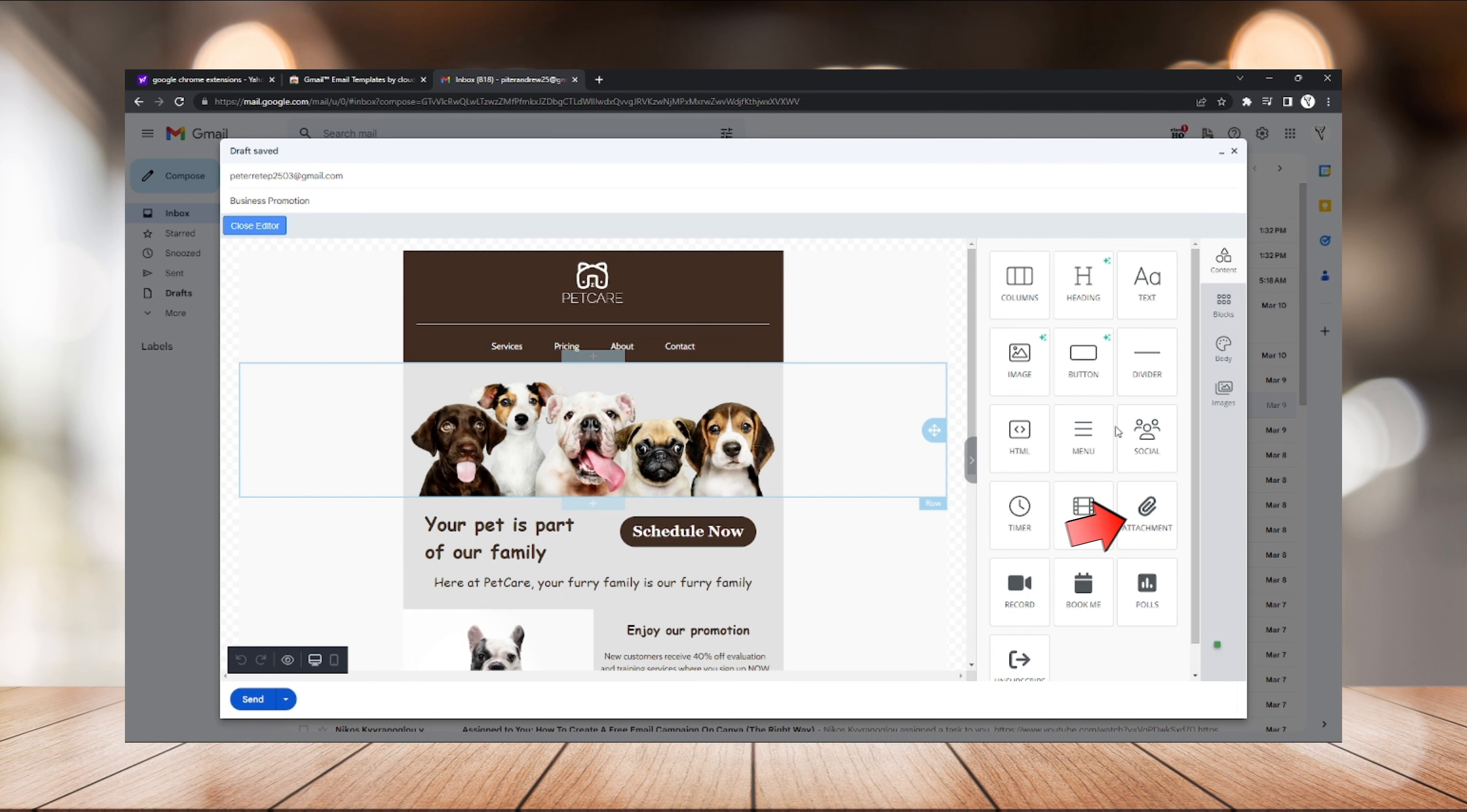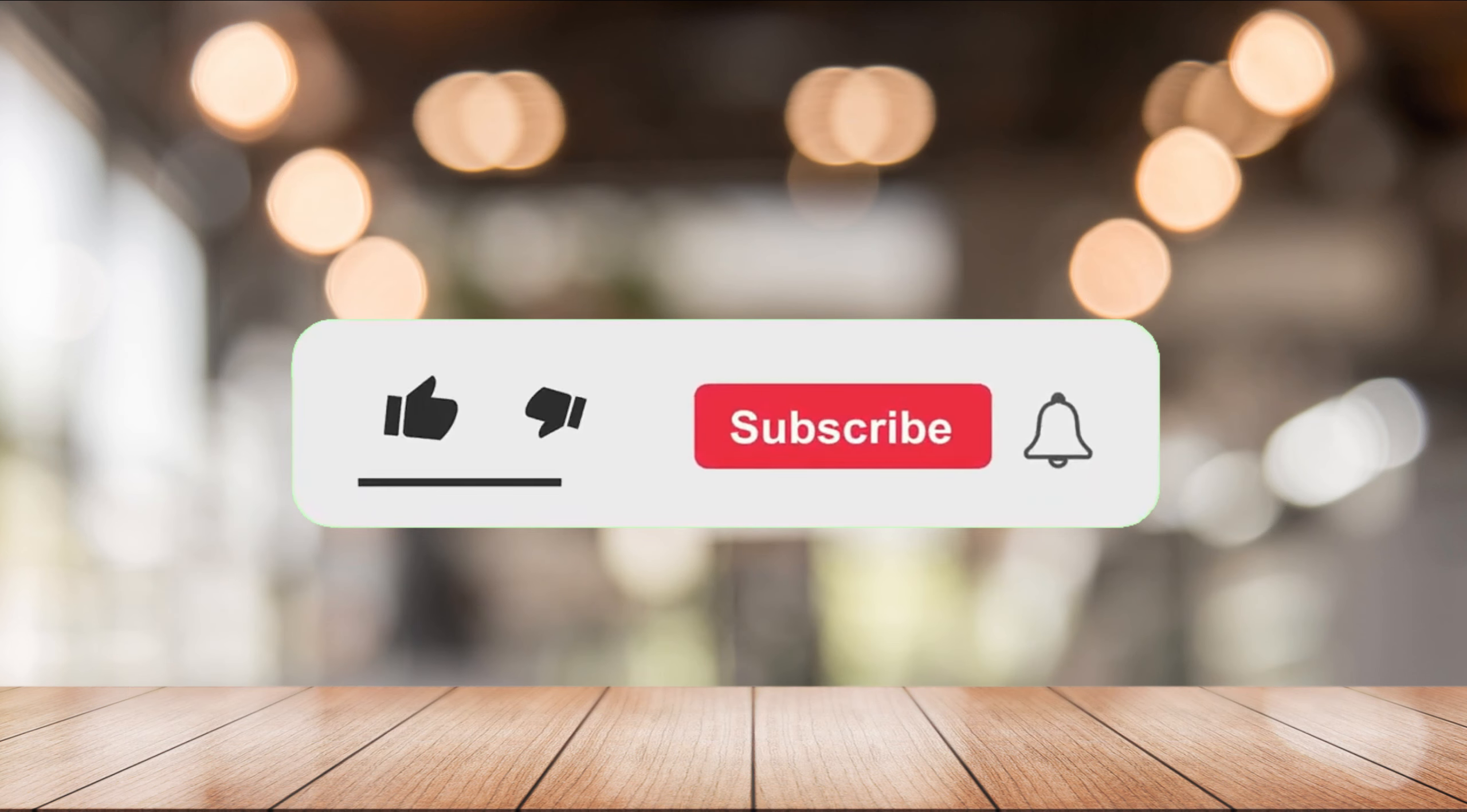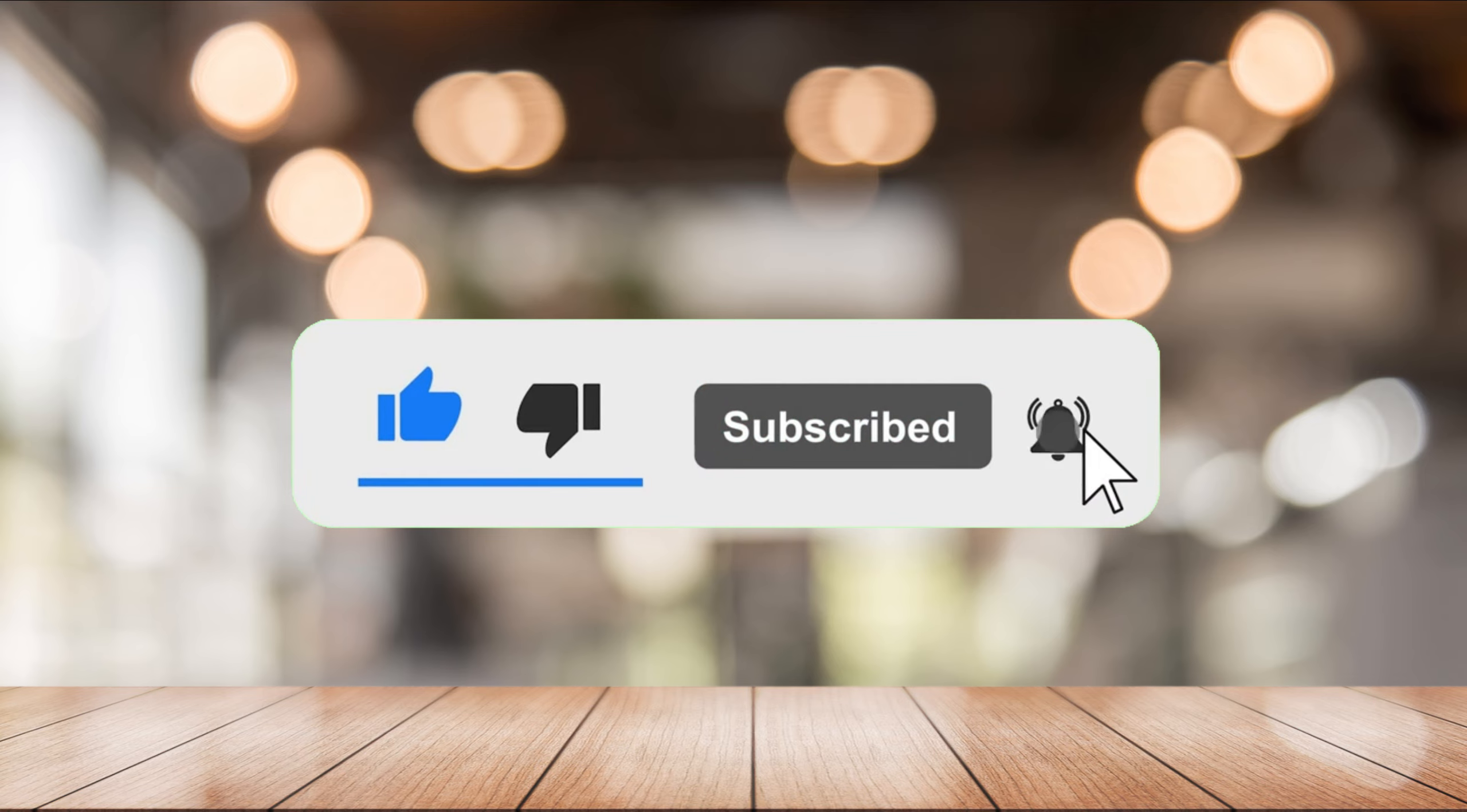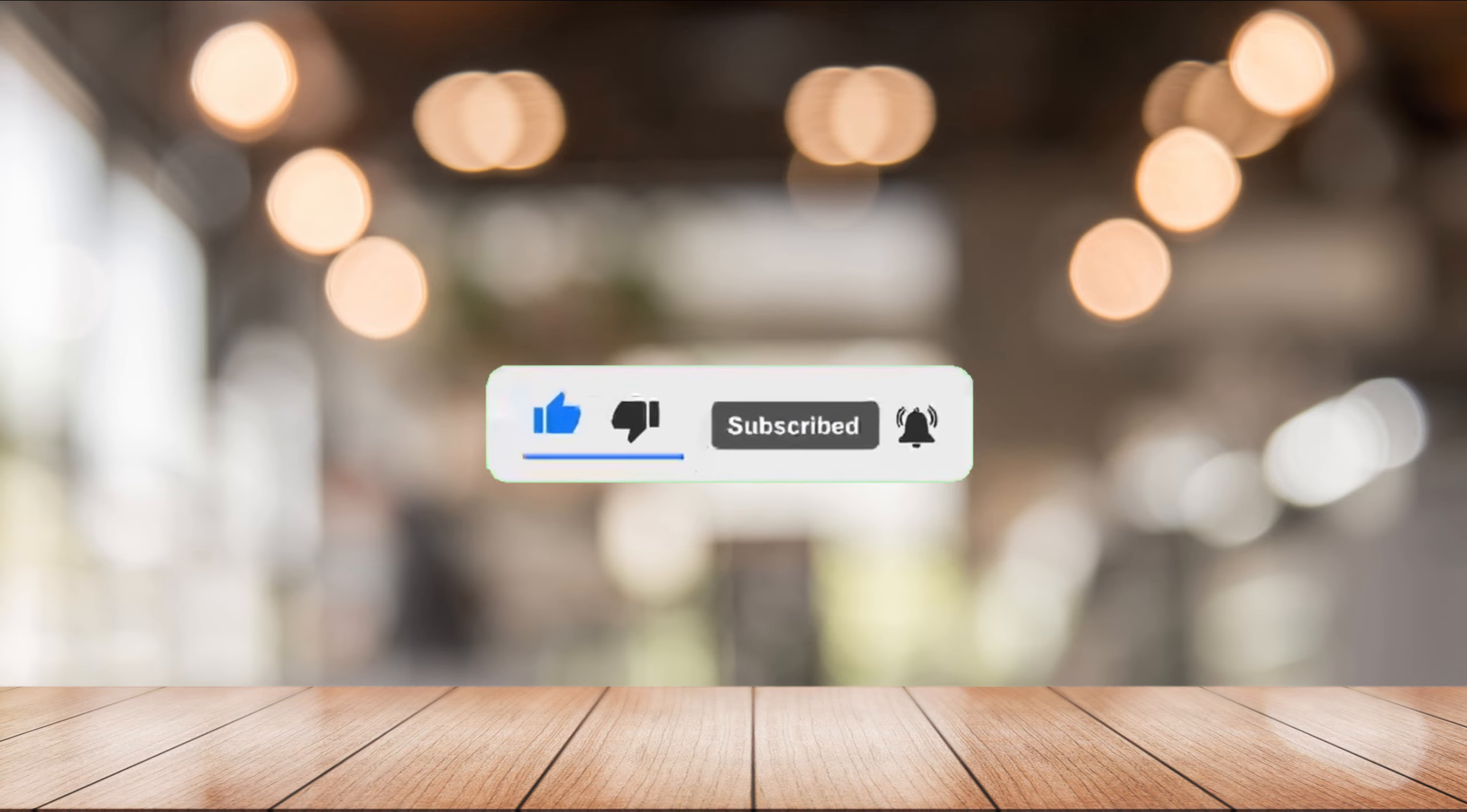And that's it for today's episode. Want more to this channel, please like this video, click the notification bell, and don't forget to subscribe. See you in the next one.